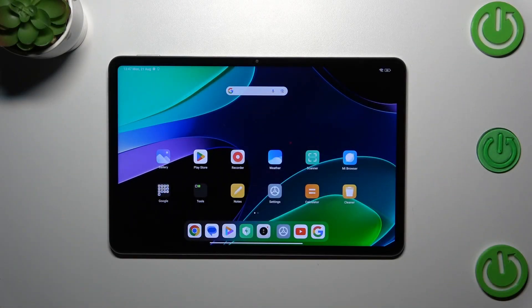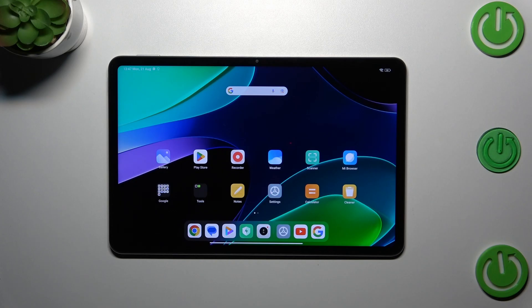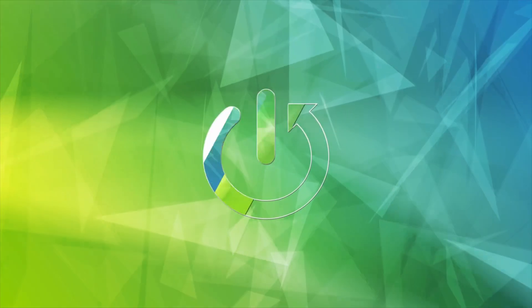Hi everyone, in front of me I've got the Xiaomi Pad 6 and let me share with you how to change the wallpaper on this device.